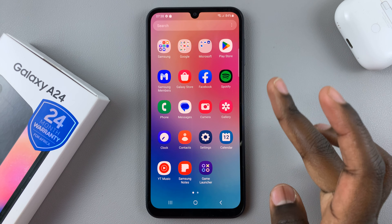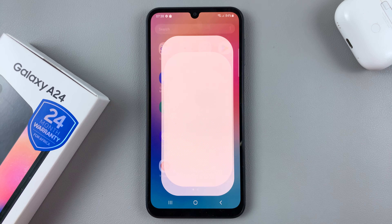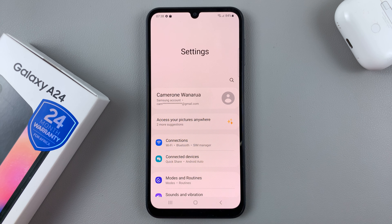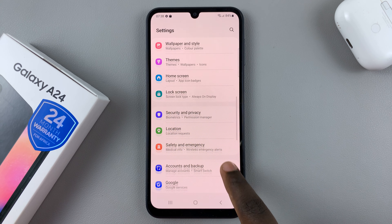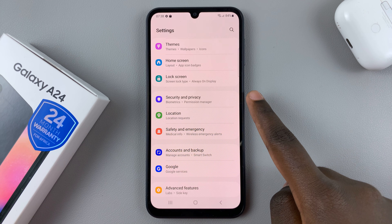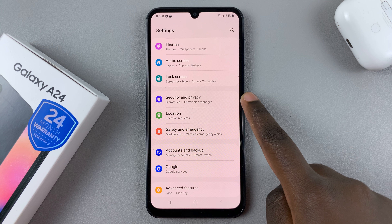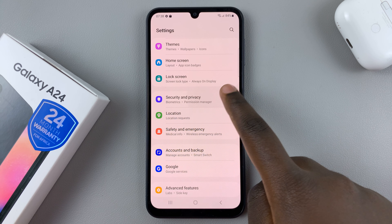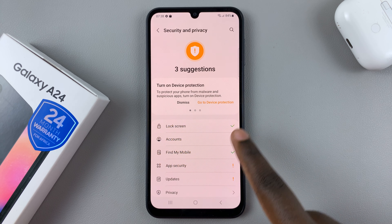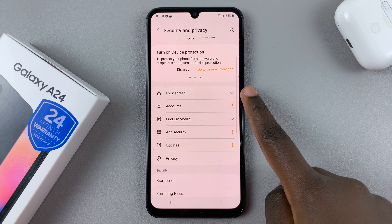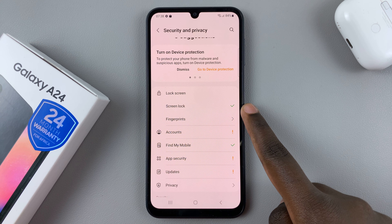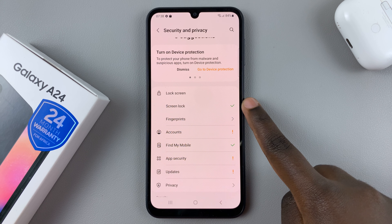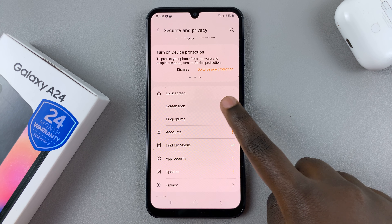First, open the settings app and under settings, scroll and select Security and Privacy. Then tap on Lock Screen and then select Screen Lock.